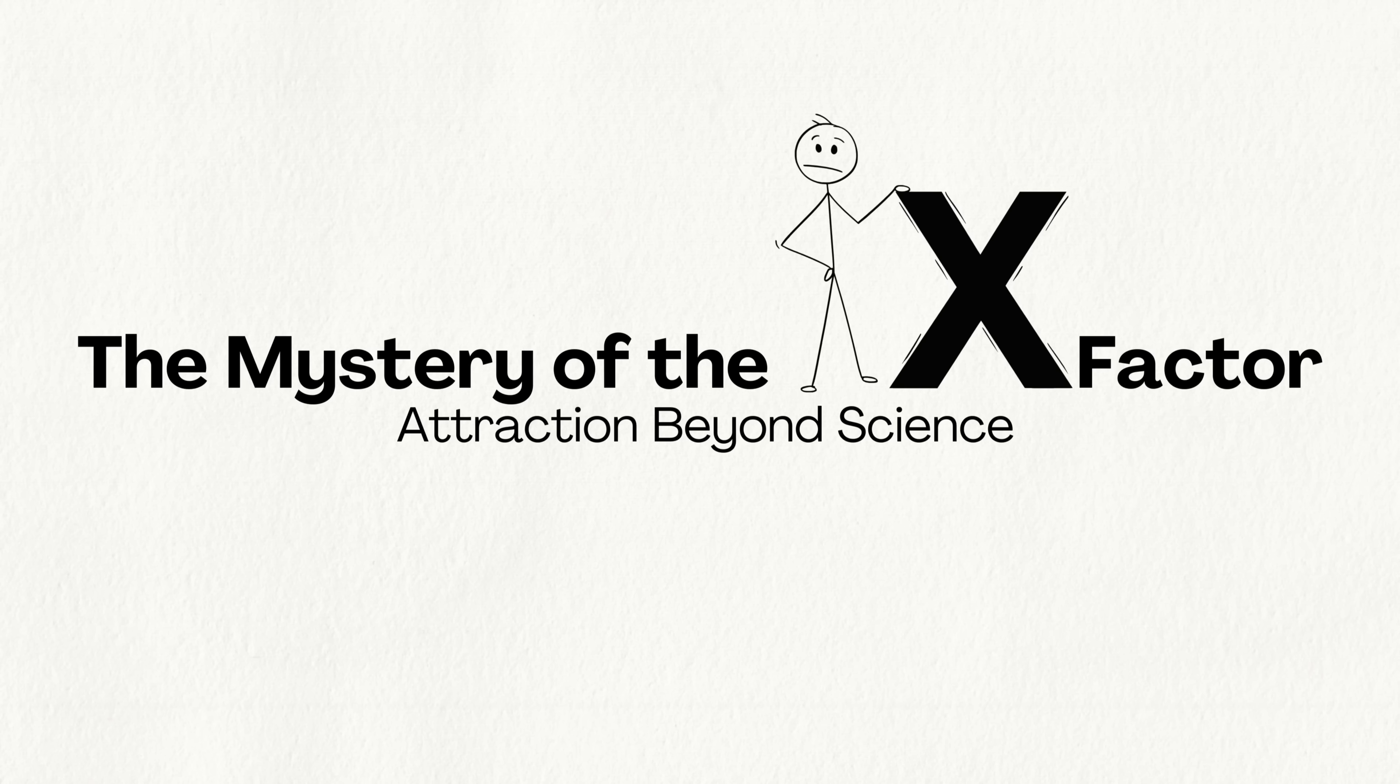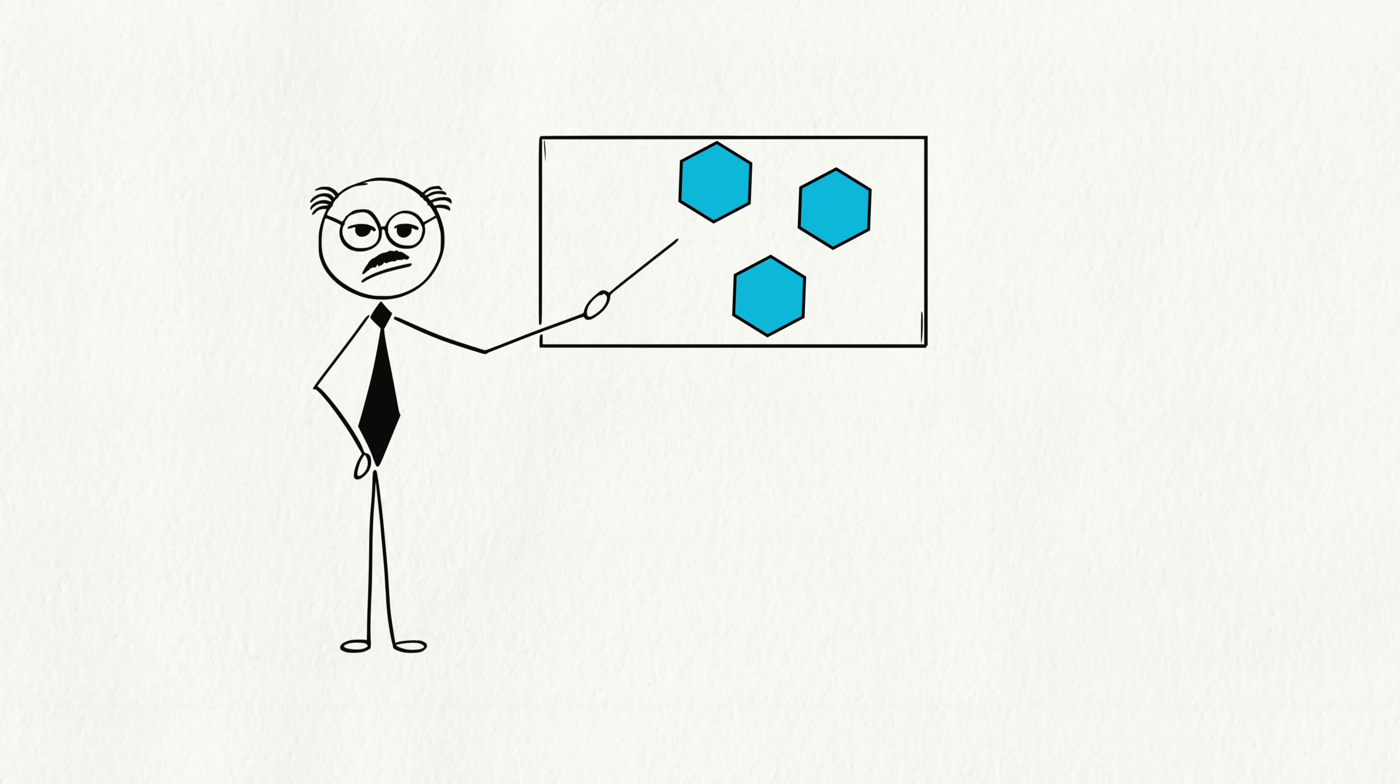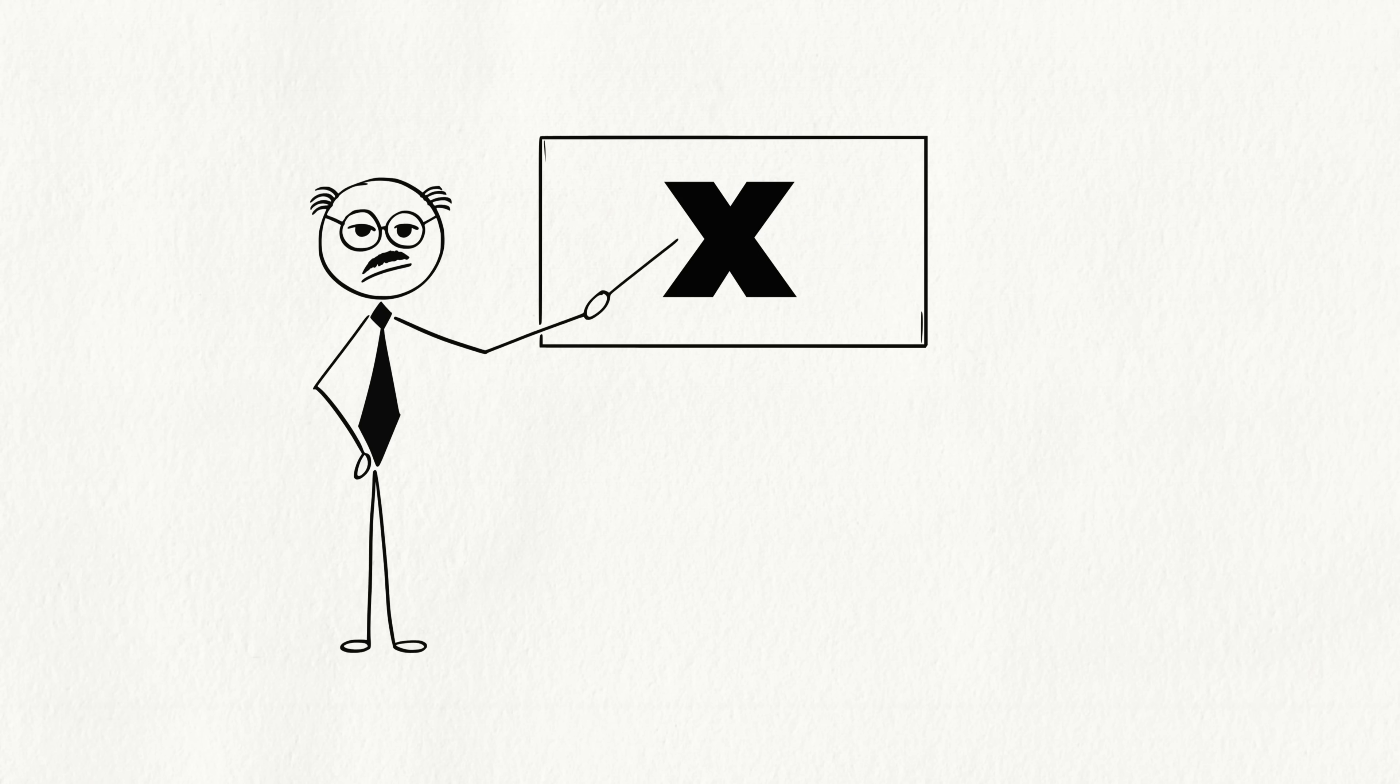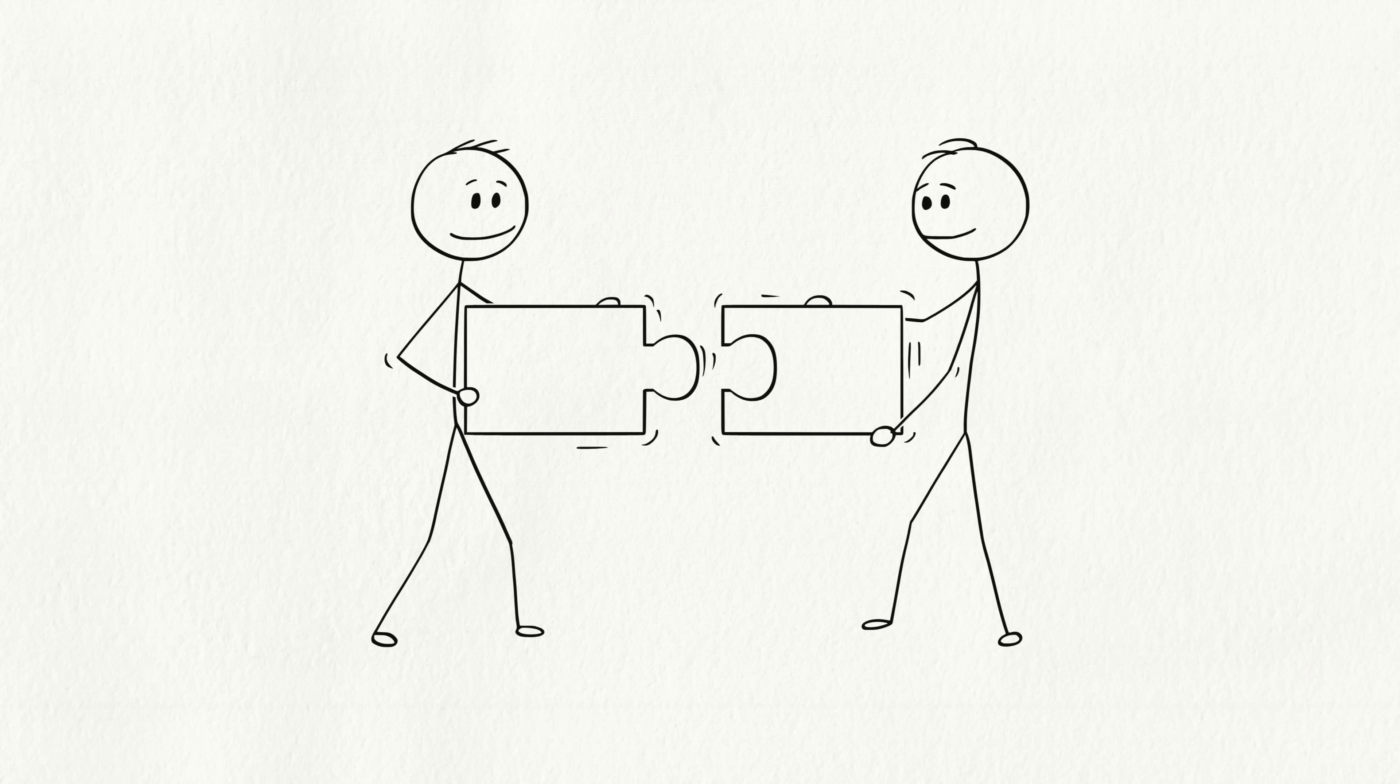The mystery of the X Factor, attraction beyond science. But here's the thing, attraction isn't just chemicals. Sometimes it's something science can't fully explain. Psychologists call it the X Factor. That special something that makes you click with a person.